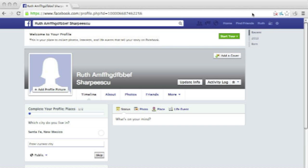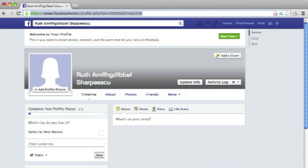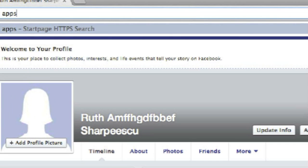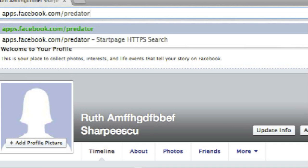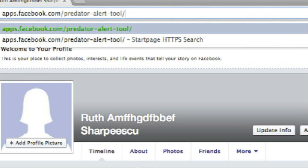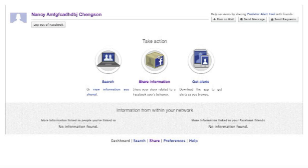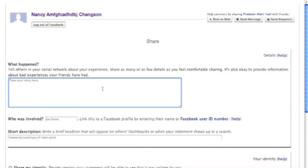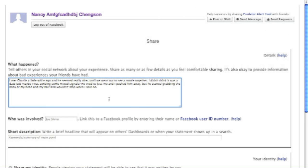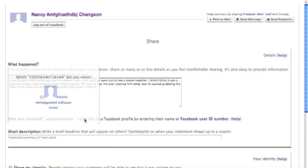Imagine I have a bad experience with someone I thought I could trust, and that I know how to find that person on Facebook. Here's what I do. First, I log into the app by going to apps.facebook.com/PredatorAlertTool. From my dashboard, I click Share Information. Here, I can write about what happened. I can include anything I want my friends to know, or that I think will help keep other people safe. When I'm done, I link what I've written to the Facebook user who violated my consent.